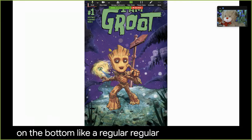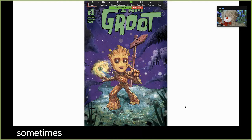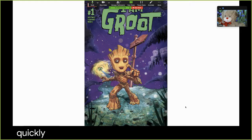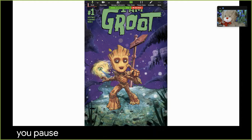Now as I talk, you will notice that what I say pops up on the bottom like a regular subtitle. If I keep talking it will pop up and show up. Sometimes it's a little slow but normally it goes pretty quickly — almost as quickly as you can talk — and then if you pause, it will stop.